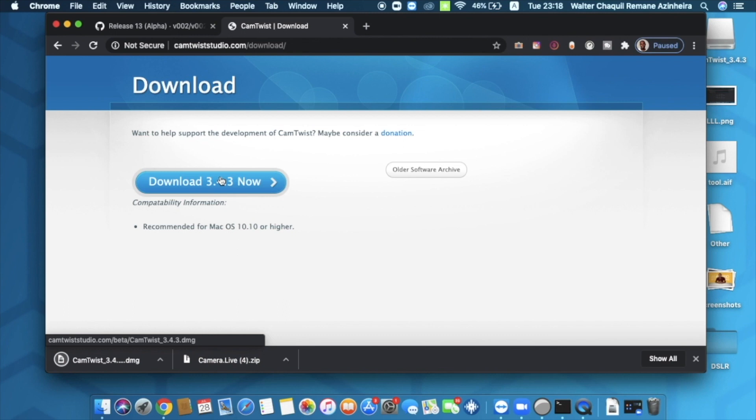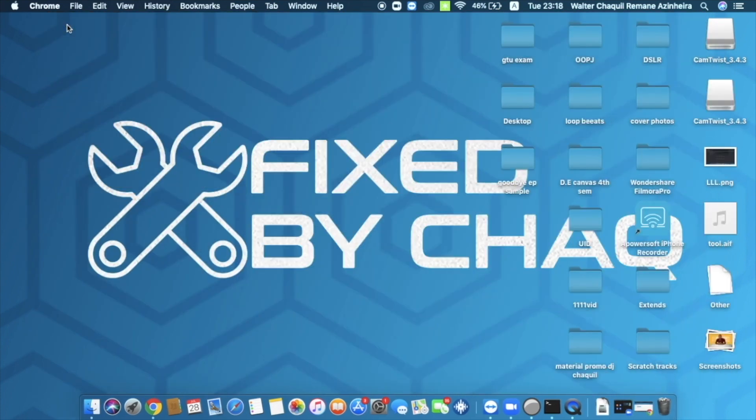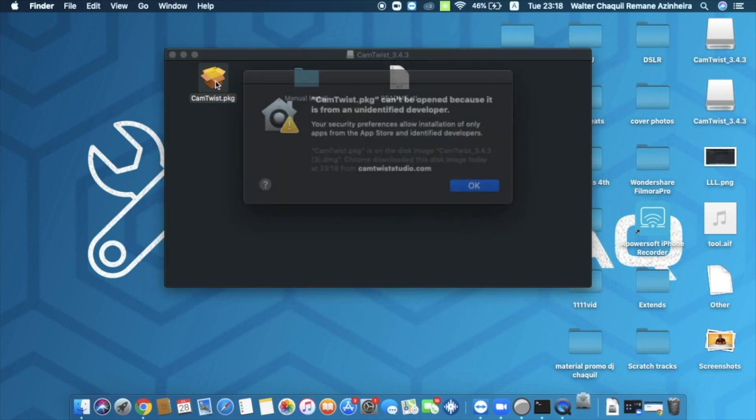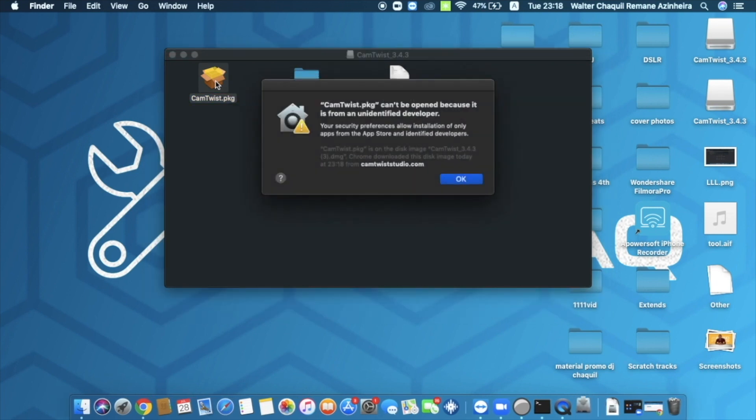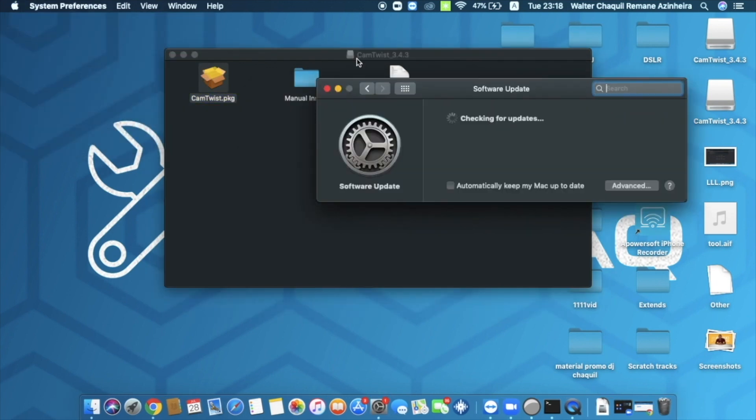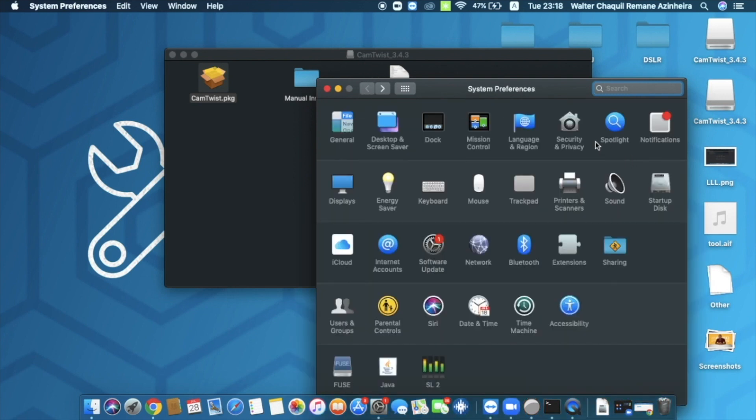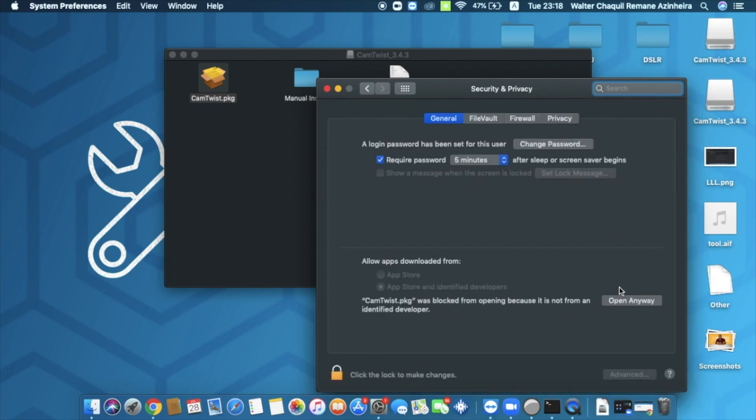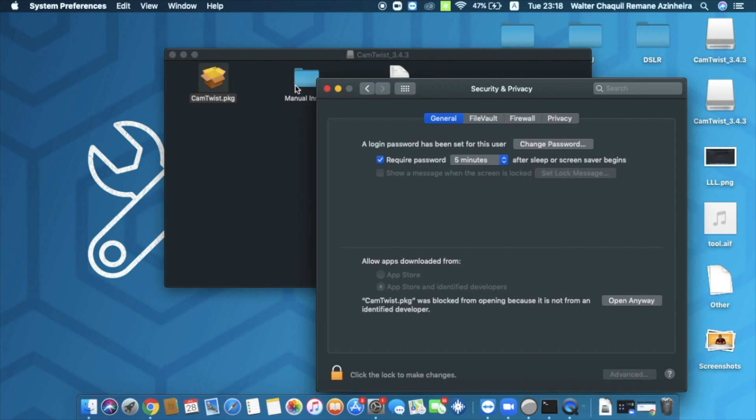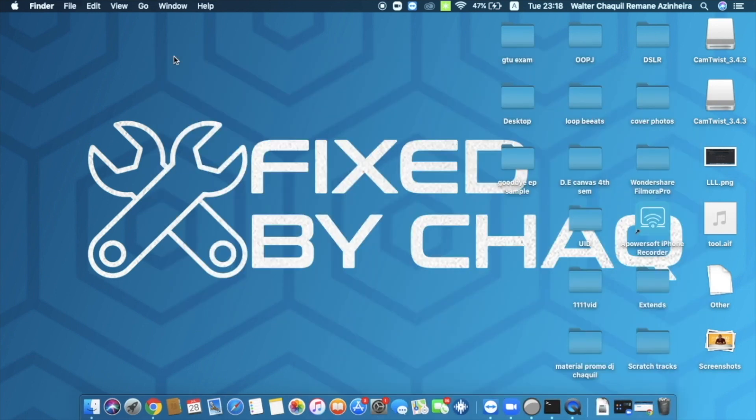Once it's done, you're going to start by installing CamTwist by clicking right here to open it. In my case I already have it installed so I won't install it. You just need to double click on this and if you get this error right here, you just need to come to System Preferences and then you need to click on Security and Privacy and you need to click on open anyway. This is going to open the installation. I won't install it right now, I already have it installed. Once you're done installing it, you're going to connect your DSLR to your MacBook via USB, so I'm going to connect it.